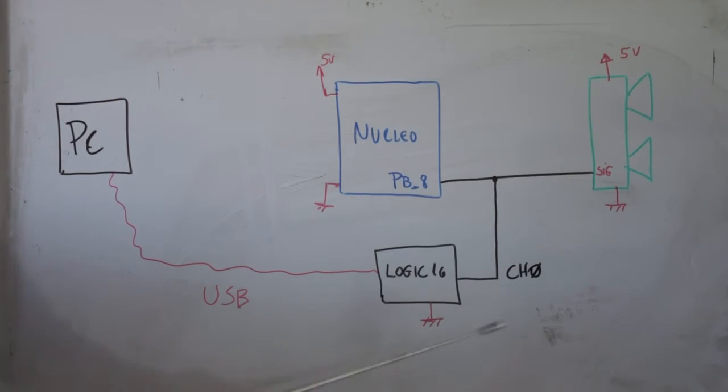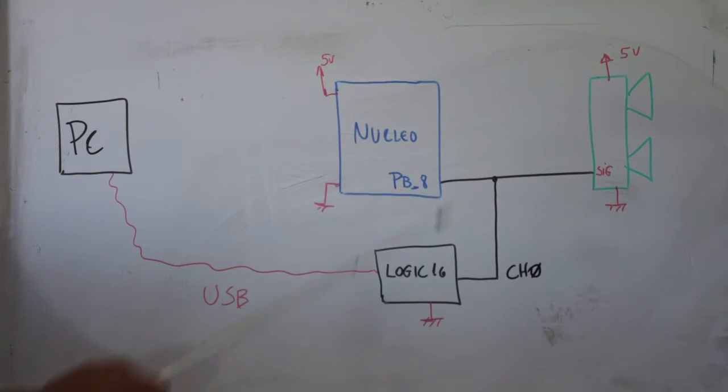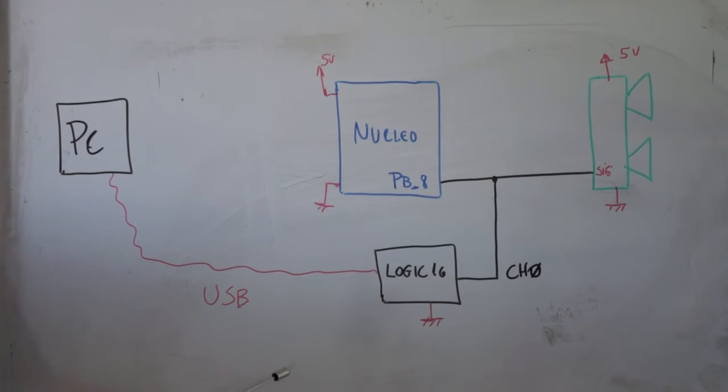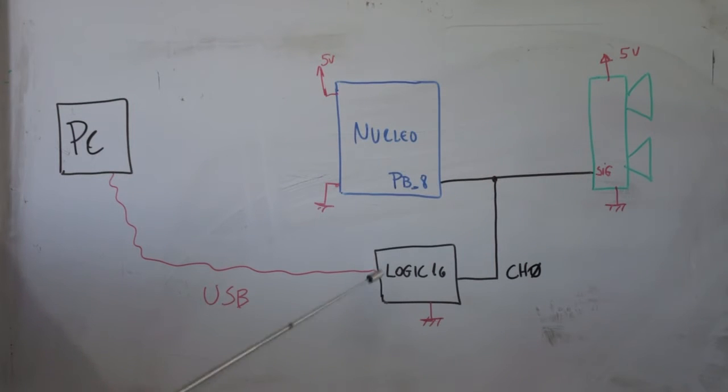I will post a picture on how the logic analyzer is connected to our board. And we jump to the lab to see how we configure the software of the Logic 16 to grab this signal.